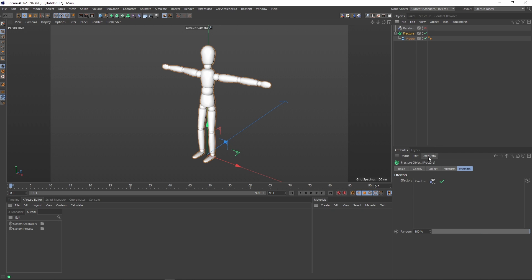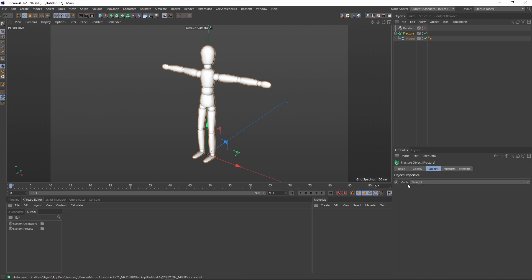As you may know, the fractured object is usually used in terms of Cinema 4D to convert the operation, or actually to be able to use some MoGraph tools together with geometry objects. We have this only option here, the mode of the object properties, the default option is straight.